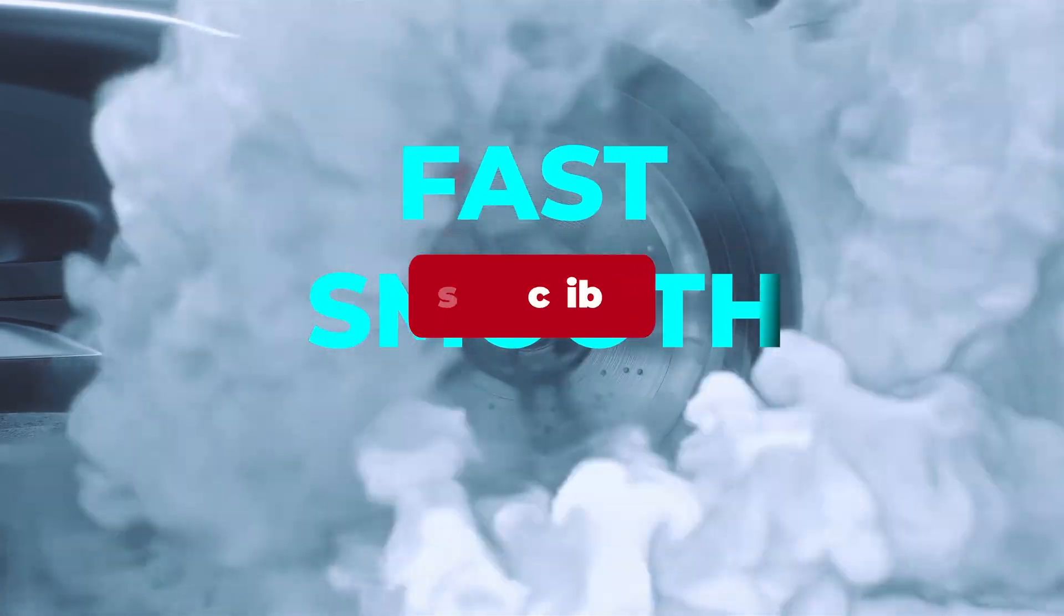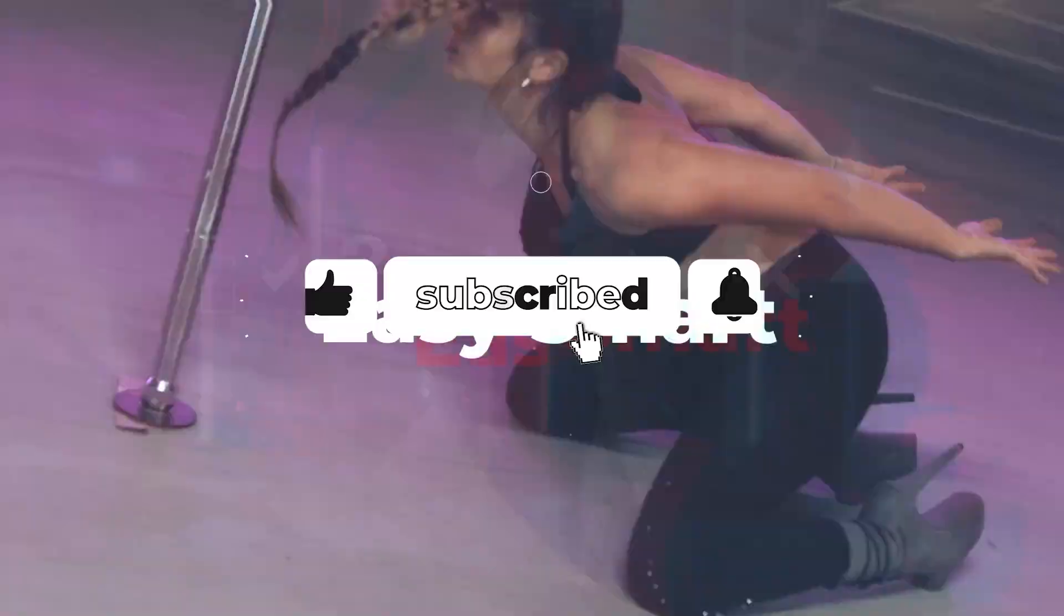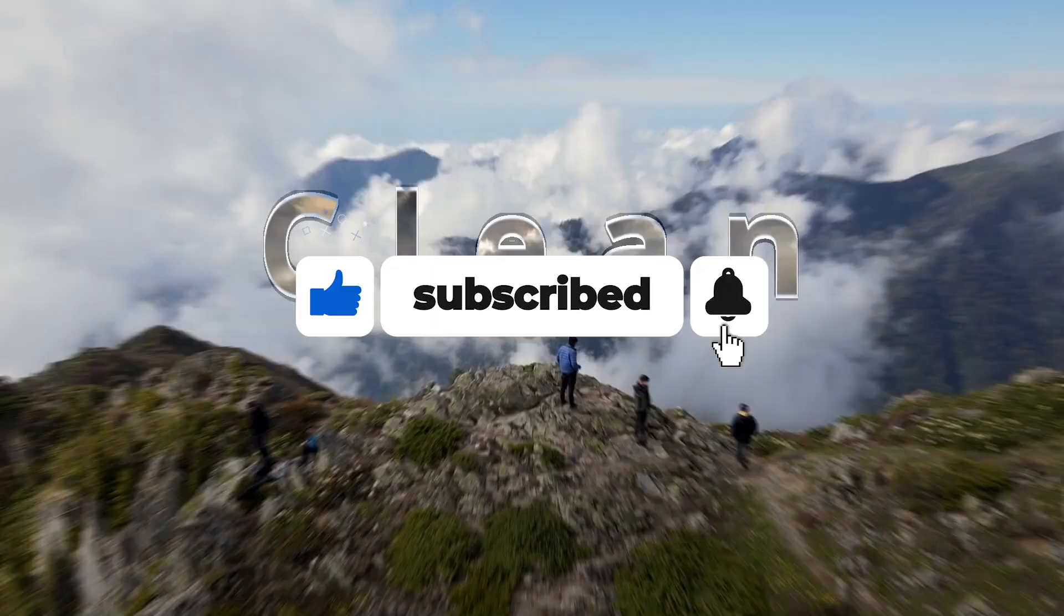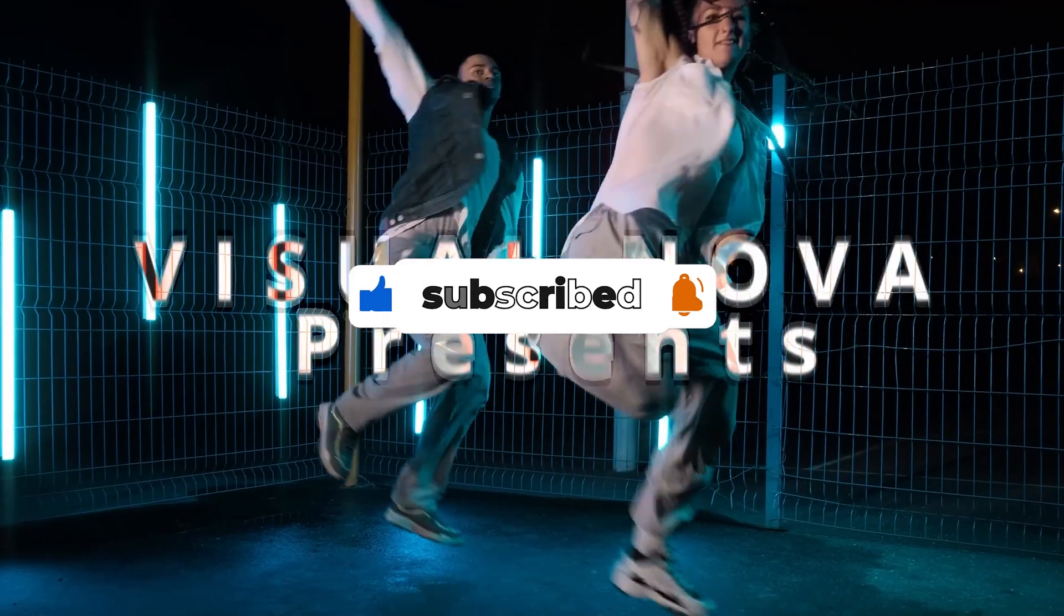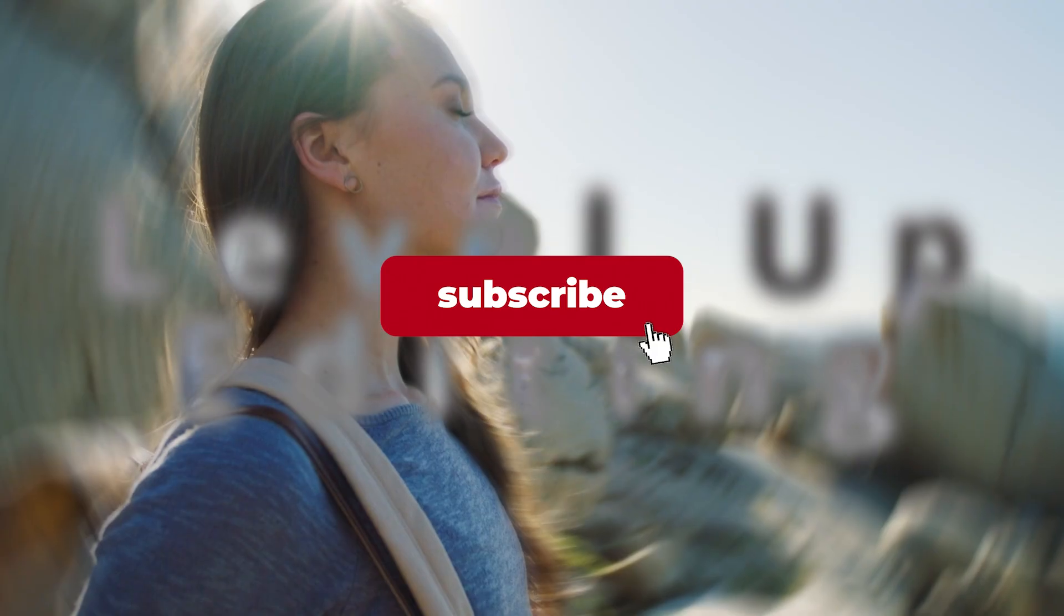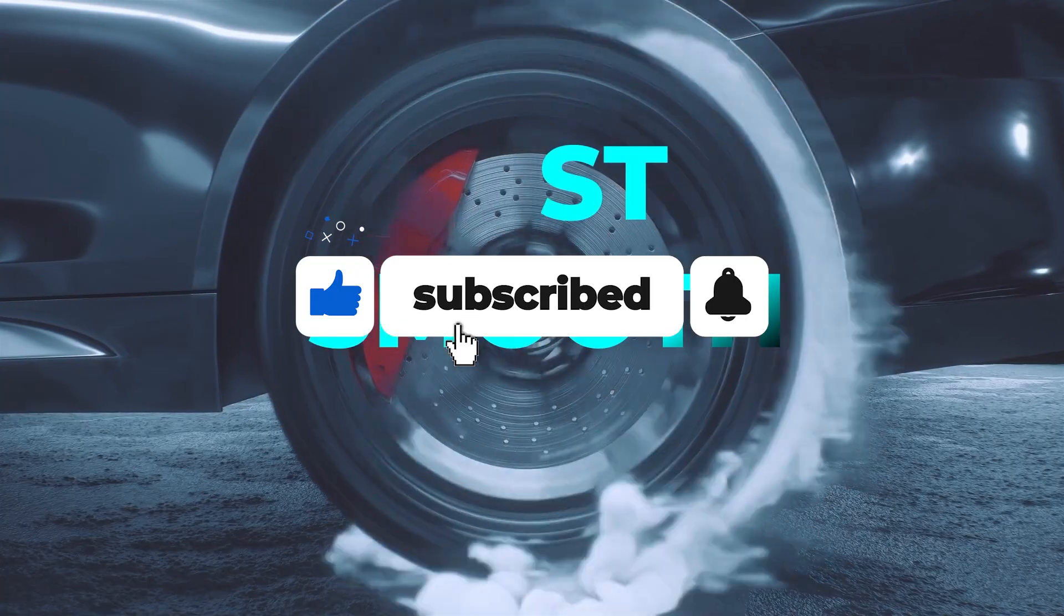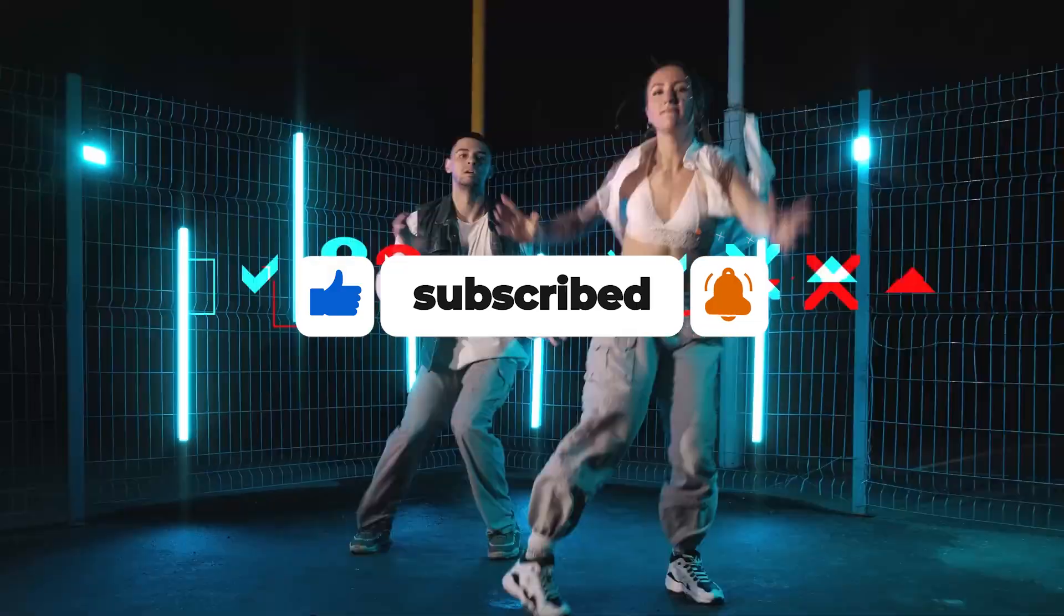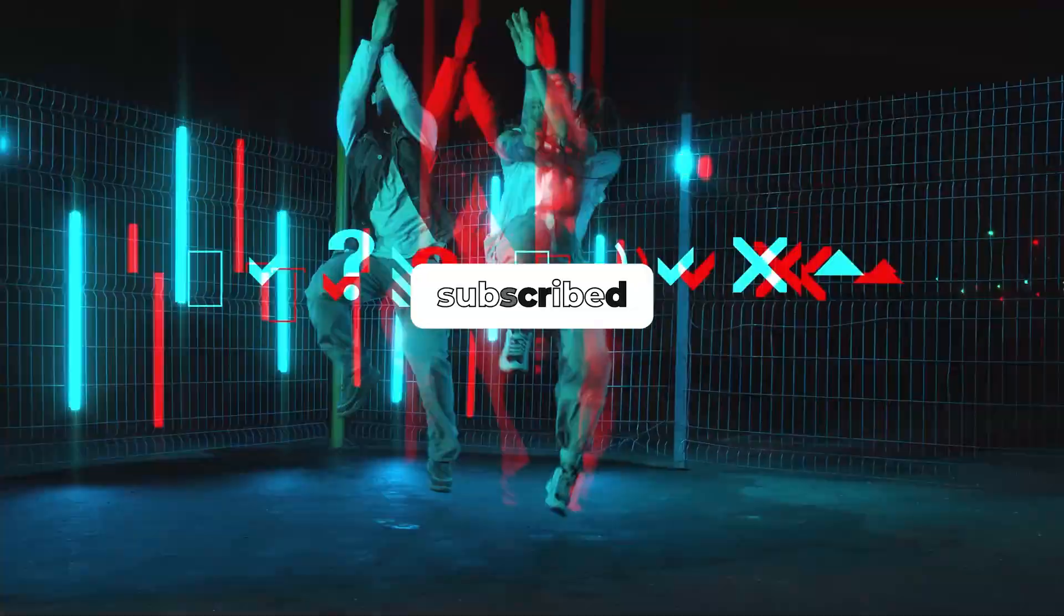We've just gone through 10 powerful tips and tricks in DaVinci Resolve that will make your editing faster, smoother, and more professional. If you found these tricks helpful, don't forget to like, share, and subscribe to VisualNova for more awesome tutorials. Stay tuned, keep experimenting, and I'll see you in the next video.